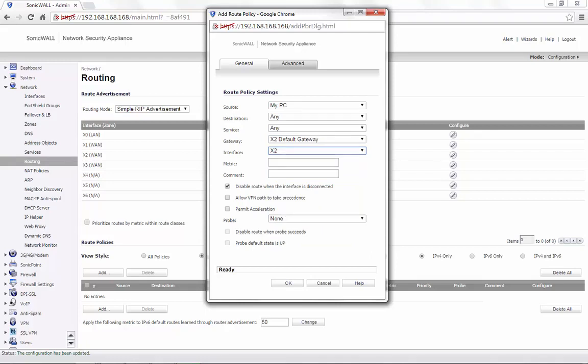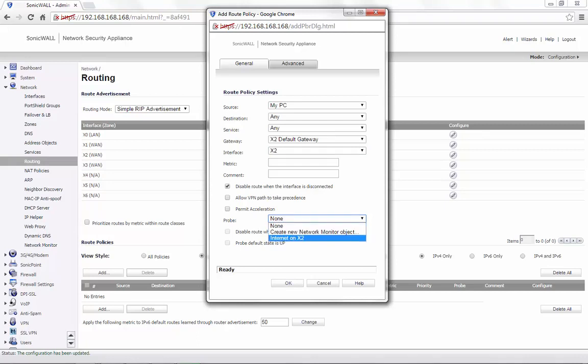Based on the interface set here, the probe would also need to be configured. From the probe dropdown menu, select Internet on X2, which is the probe that we created.